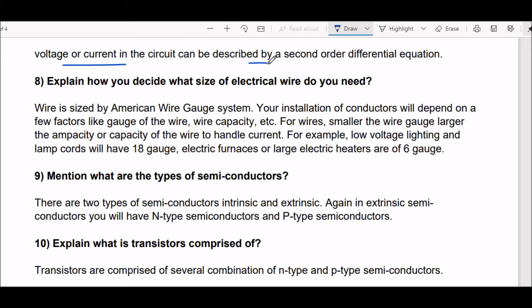Next question: how do you decide what size of electrical wire you need? Wire is sized by the American Wire Gauge system. Your installation of conductors will depend on factors like gauge of the wire and wire capacity. For smaller wire gauge, there is a larger ampacity or capacity of the wire to handle current. For example, low voltage lighting and lamp cords will have 18 gauge, while electric furnaces or large electric heaters are 6 gauge.